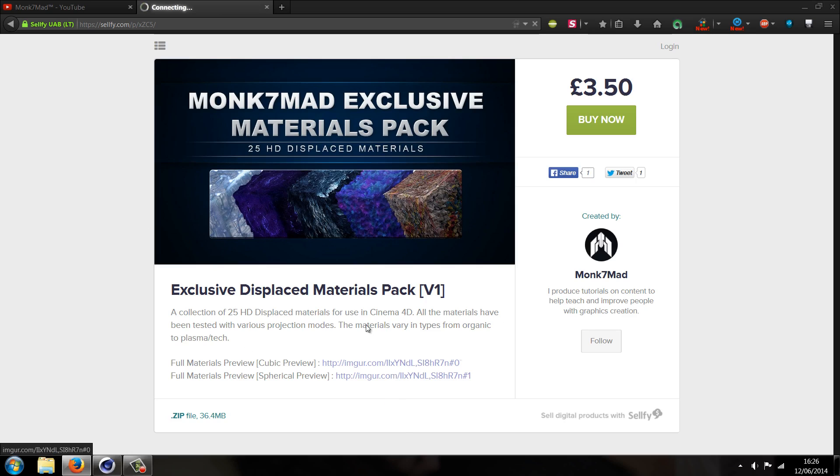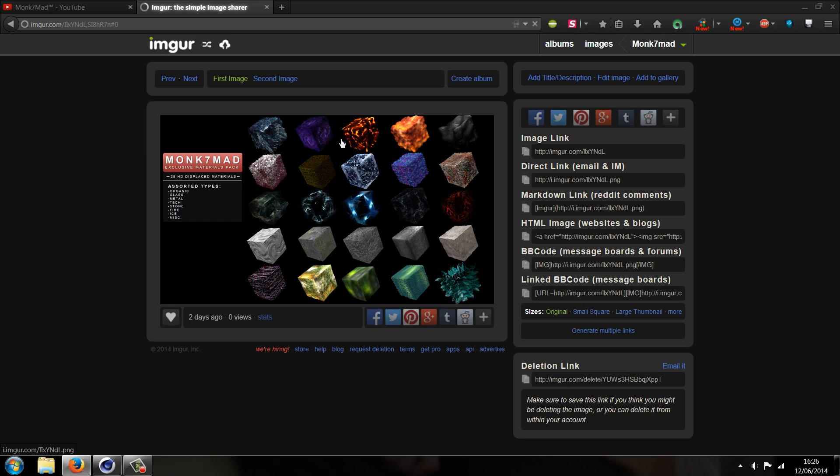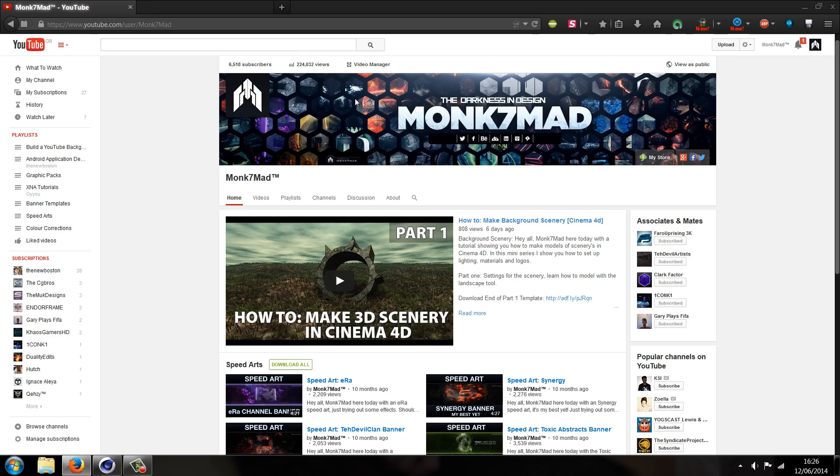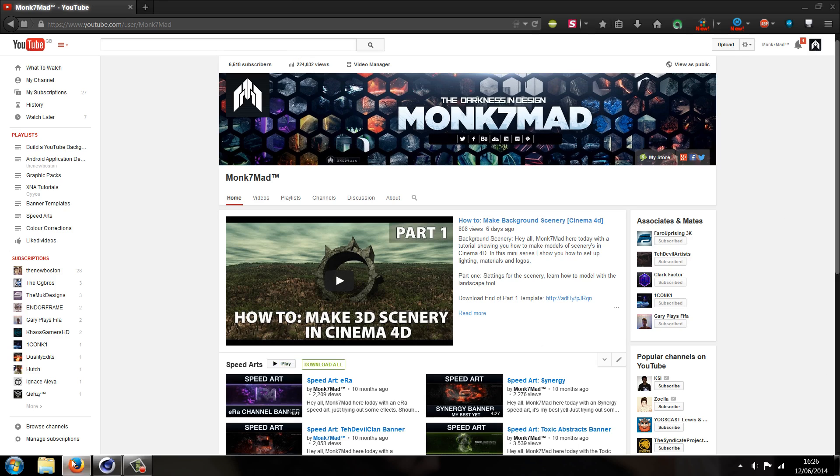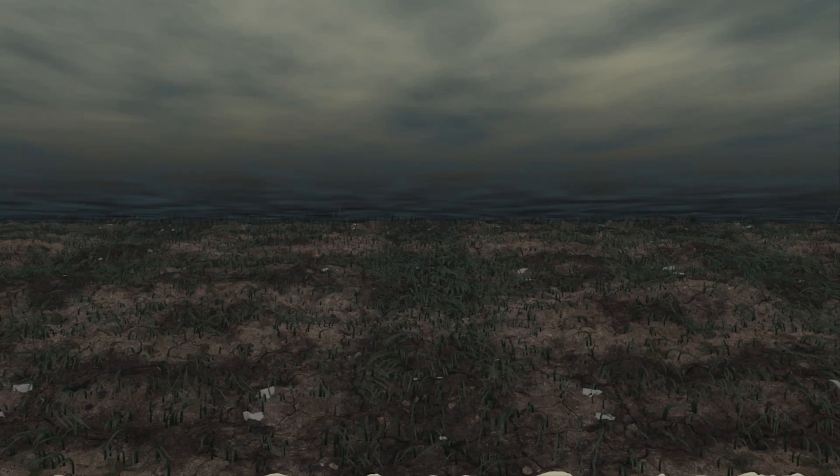I've given you both spherical and cubic previews, just give a very quick demo. So you can see the materials. If you're interested take a look. Thanks for watching guys, hope you enjoy, and as always take care please.